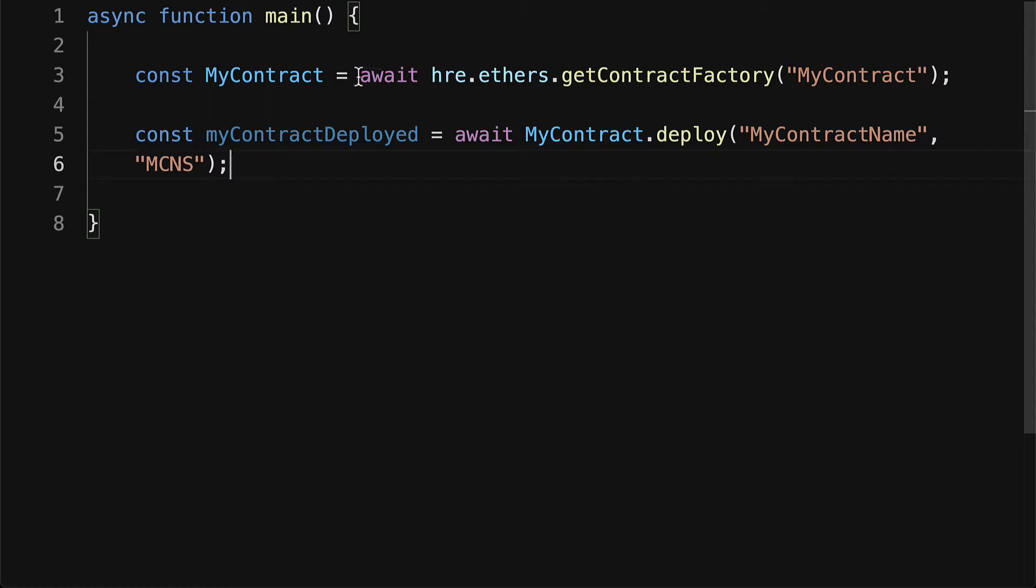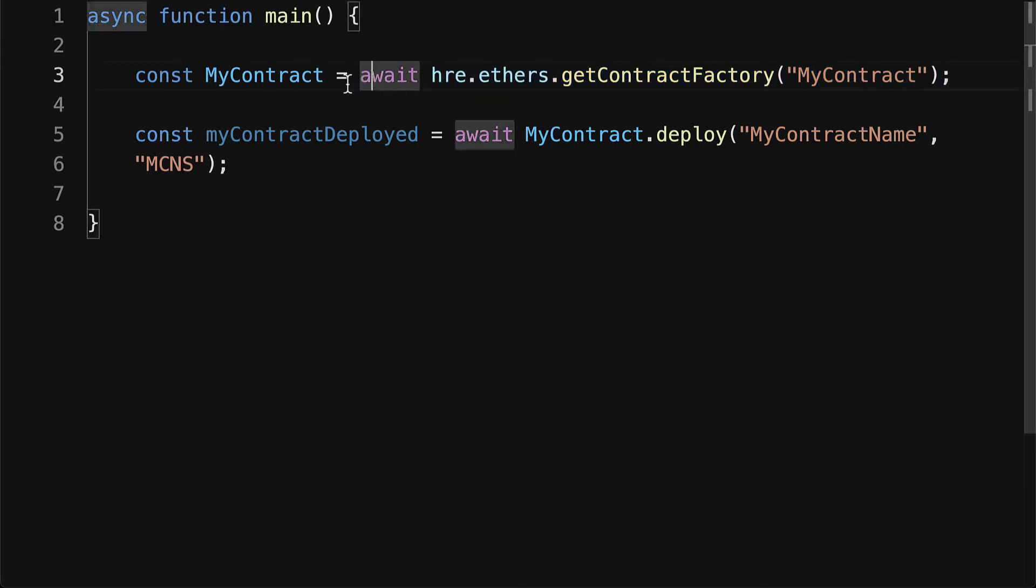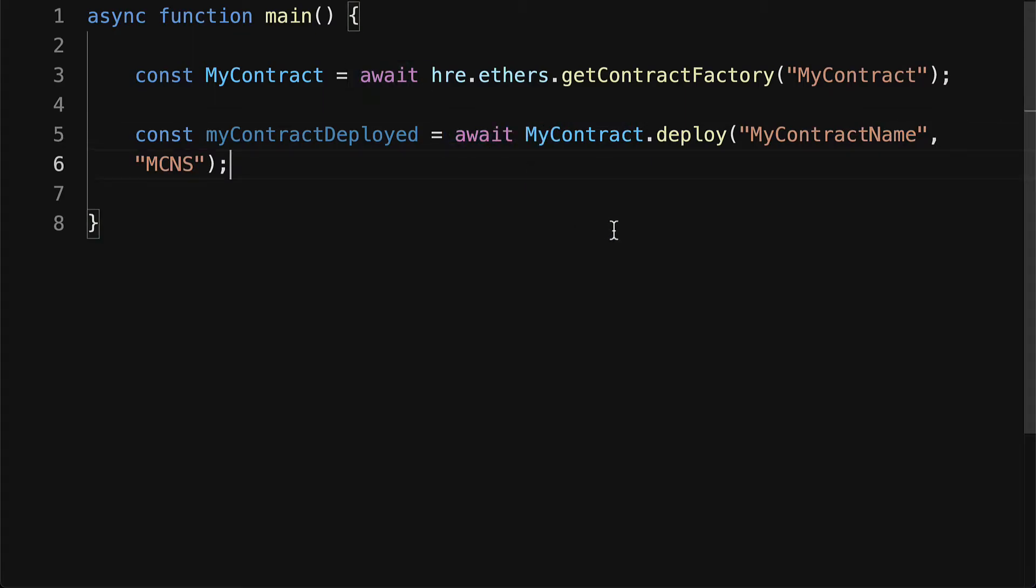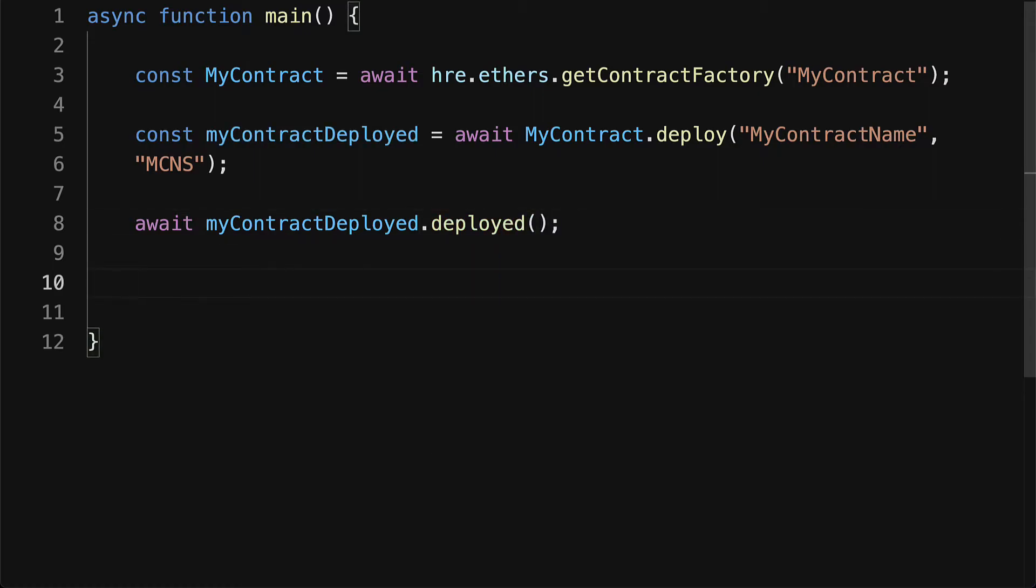Note that we're using await keywords because when we get a contract factory, it can take some time for that result to load. Same thing with deployment - it can take some time for that data to come back. Then I'm going to await myContractDeployed.deployed when it's completed.